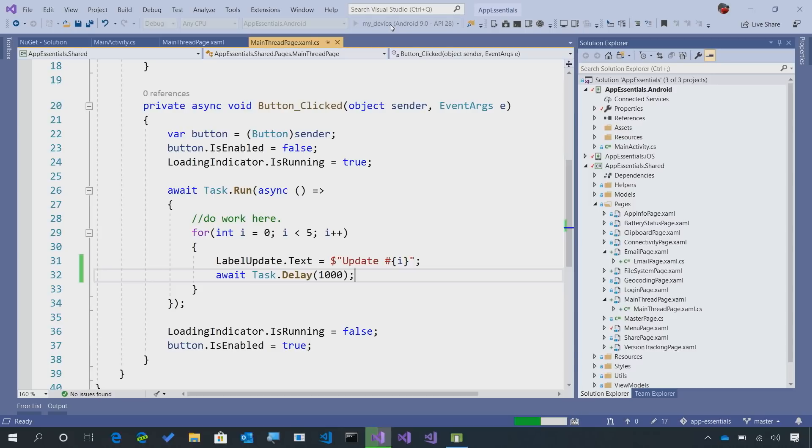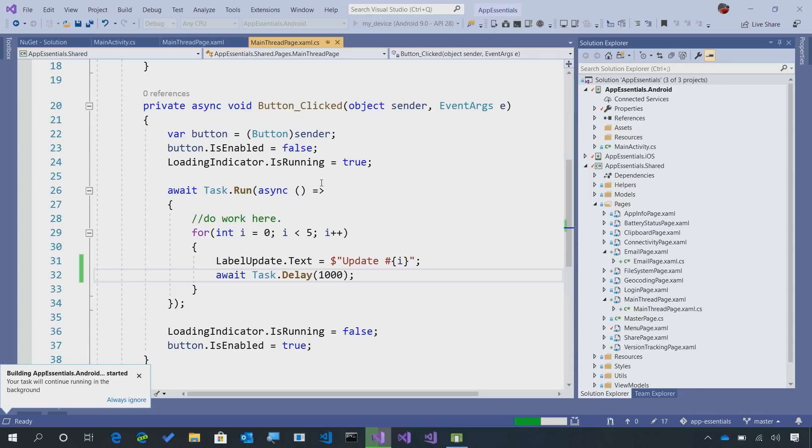Here what we'll expect is that the button will be disabled, the loading should start, but most likely what we're going to see and what we will see is that our application is going to crash. So let's give it a second here to compile.